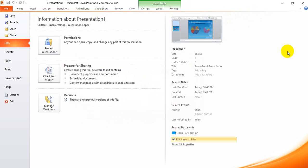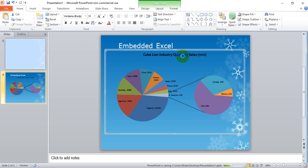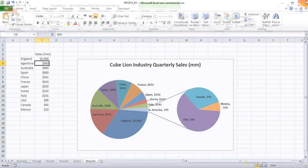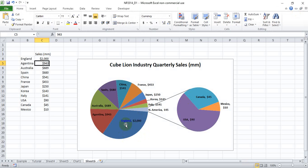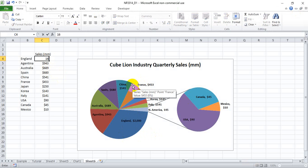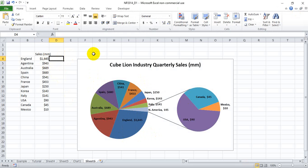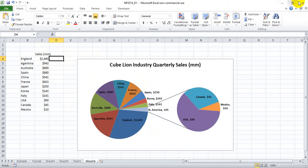And to show you what this does, we'll go ahead and save this. We see it says 2000 in England. It says 2000 here. Let's say we change it to 1645 because we got new information. We go ahead and save that in the Excel workbook and close the Excel workbook.